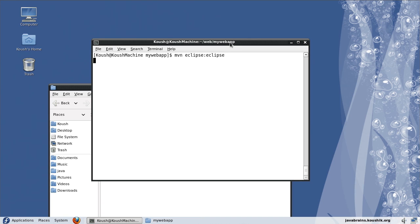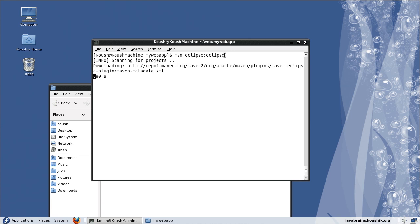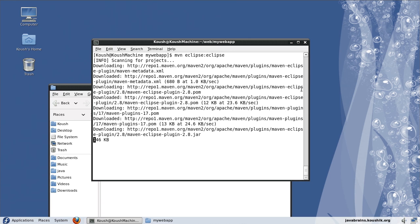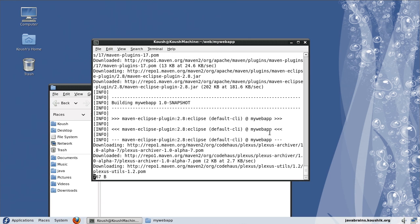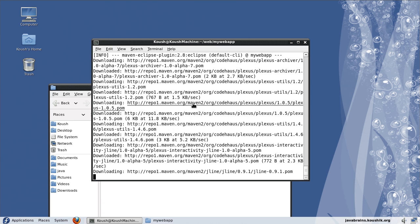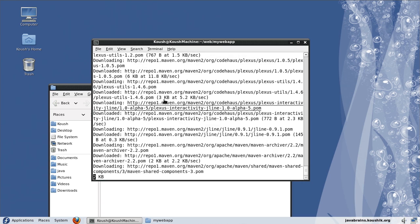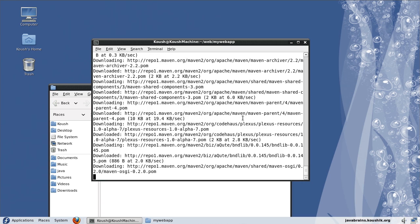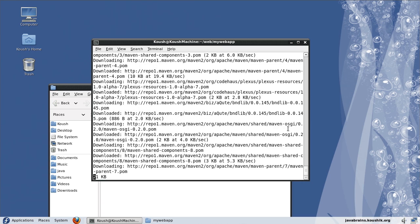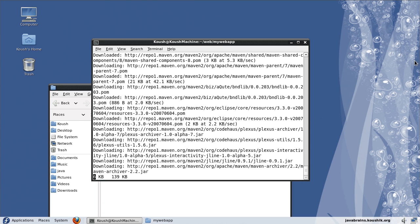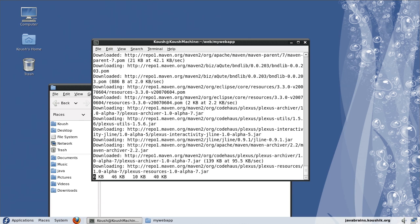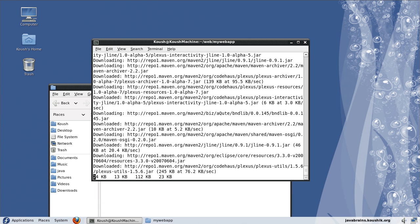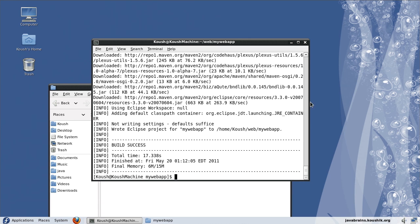So I press enter. Maven is going to look at the repository and download the plugins and the components required for running this command.